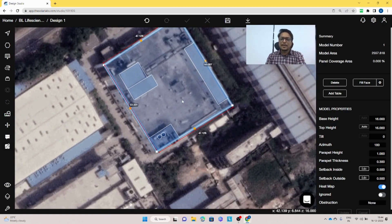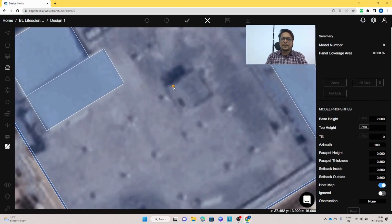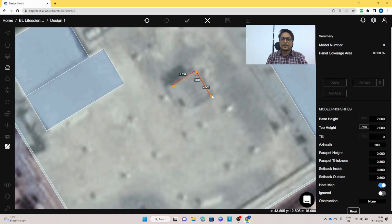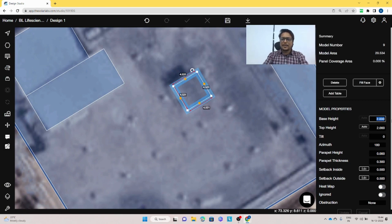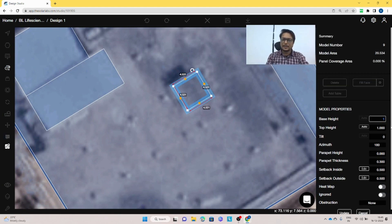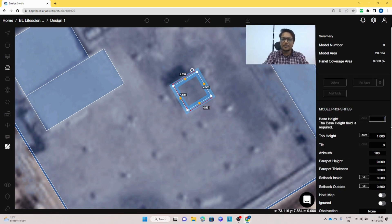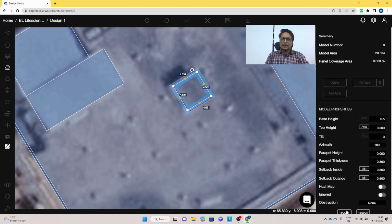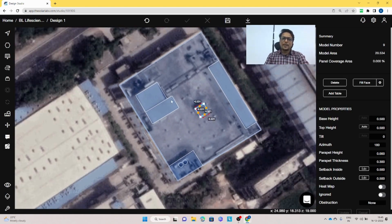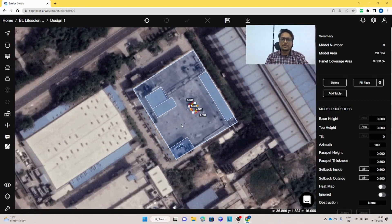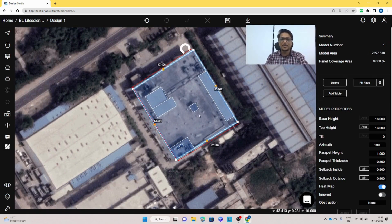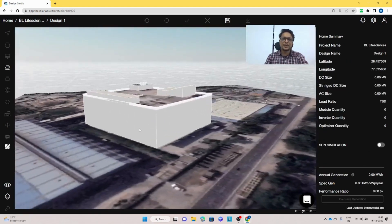Once we've placed these two cylindrical obstacles, we use the polygon tool again to make the remaining obstacle and give it a height of about 0.5 meters. Once the model is complete — with the roof and all obstacles created — click on View and then 3D to see how the full roof model looks.